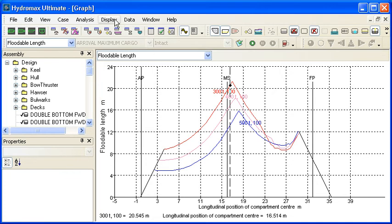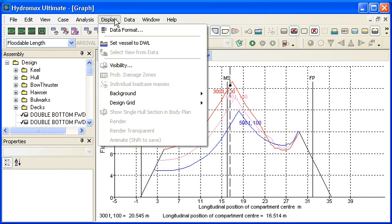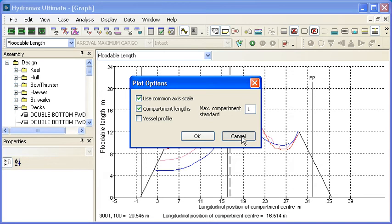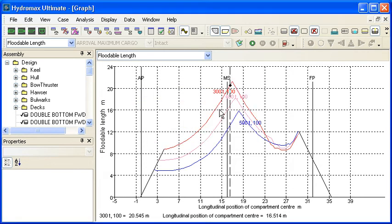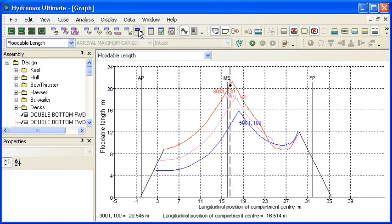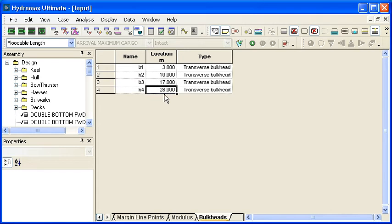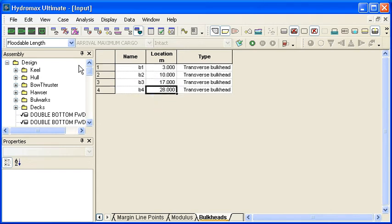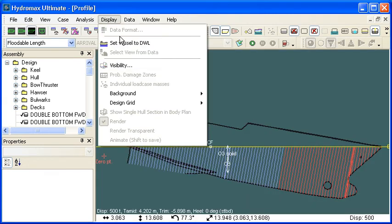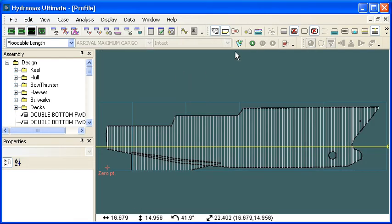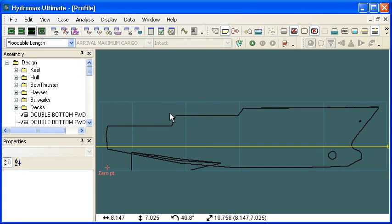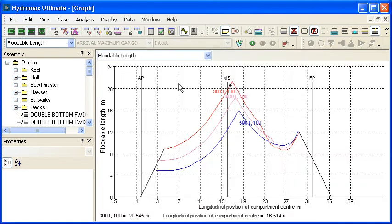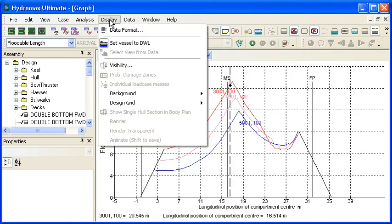A useful way to see how that compares with our allowable is to use our data format command to turn on a display of compartment lengths. But before we do that we should define where our compartments are going to go. There's a bulkheads definition window in Hydromax and in this window we can define the proposed locations of bulkheads. So I'm proposing to have bulkheads at 3, 10, 17 and 28 meters. And if we look at our graphic here and I turn off the sections we can see where those bulkheads are proposed to be located along the vessel.